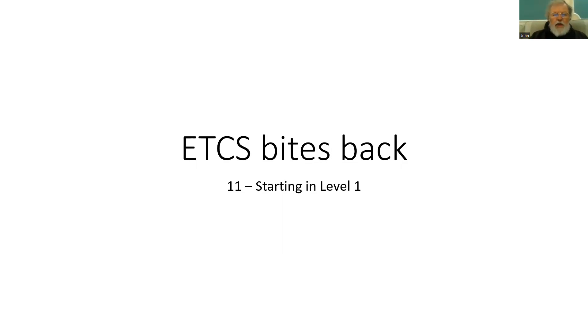So having entered all the data and knowing about the system, how do we actually start moving a train in ETCS? I'm going to start by having a look at level one.